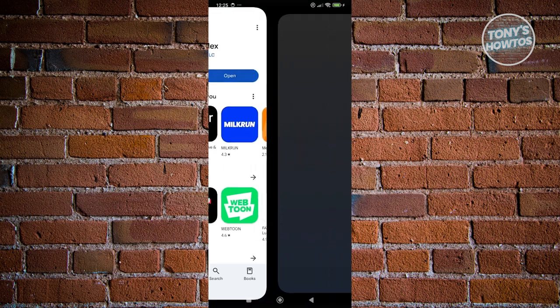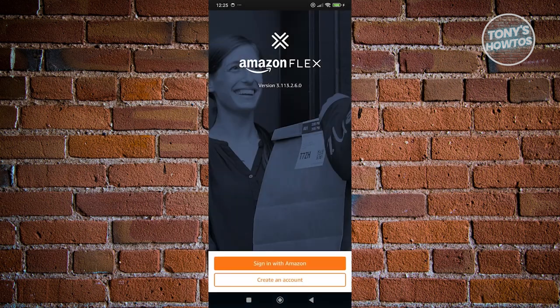Let's click on Open. Once the Amazon Flex app is now open, you can go ahead and either sign in to Amazon or create your account here. And that's about it.